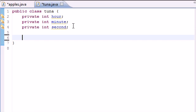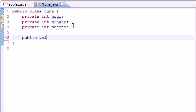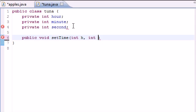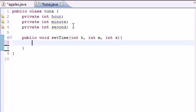So what we want to do is give them a value, and we're going to do that by letting the user input the numbers. So let's go ahead and make a method to do this. Public void, since it's not going to return anything, and just name it setTime. This is also going to take three arguments: int h for hour, int m for minutes, and int s for second.